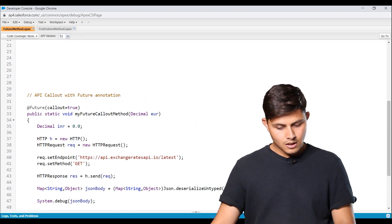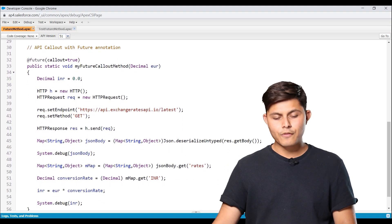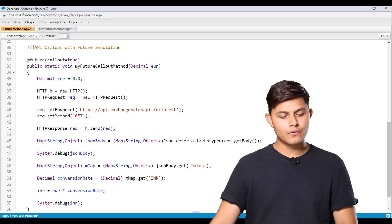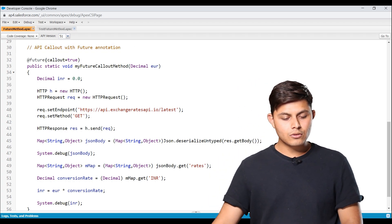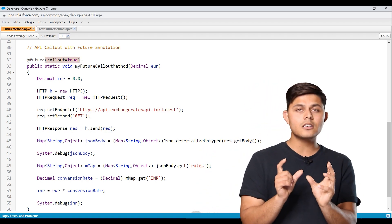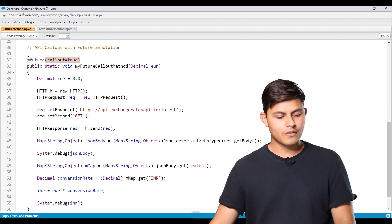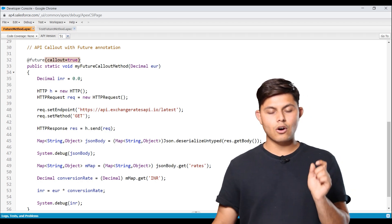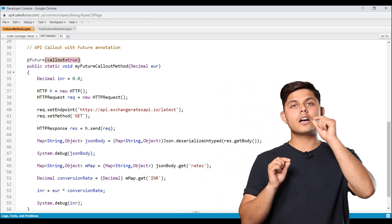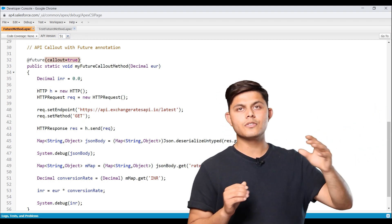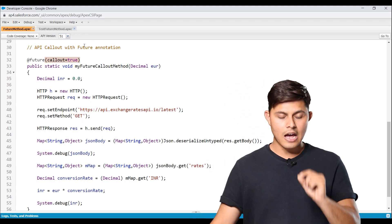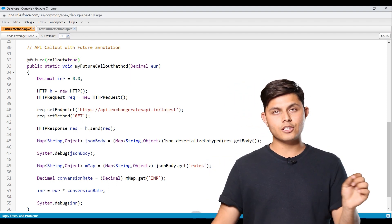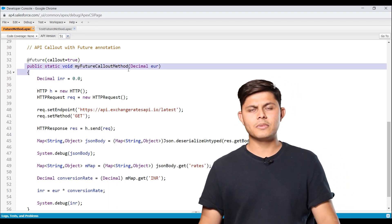So this is a simple code that I have written down with which I'm going to be explaining how to make an API callout with future annotation. So you have to write down callout equals true as a parameter after the future annotation. So we have written at future here. And after this, we have to just write down callout equals true if you want to make an API callout or call out an external web service inside the future method. If you want to do that, you have to mention callout equals true in the annotation declaration. And after that, you can create a future method.